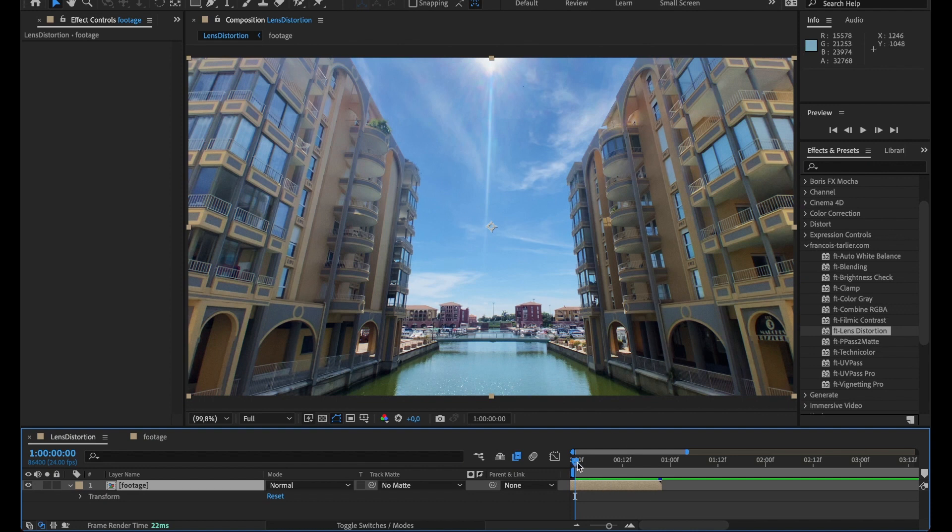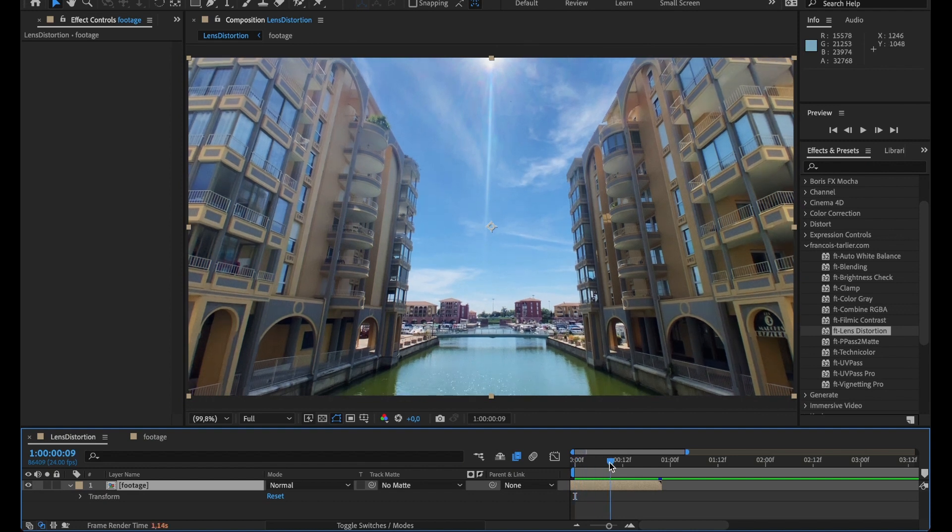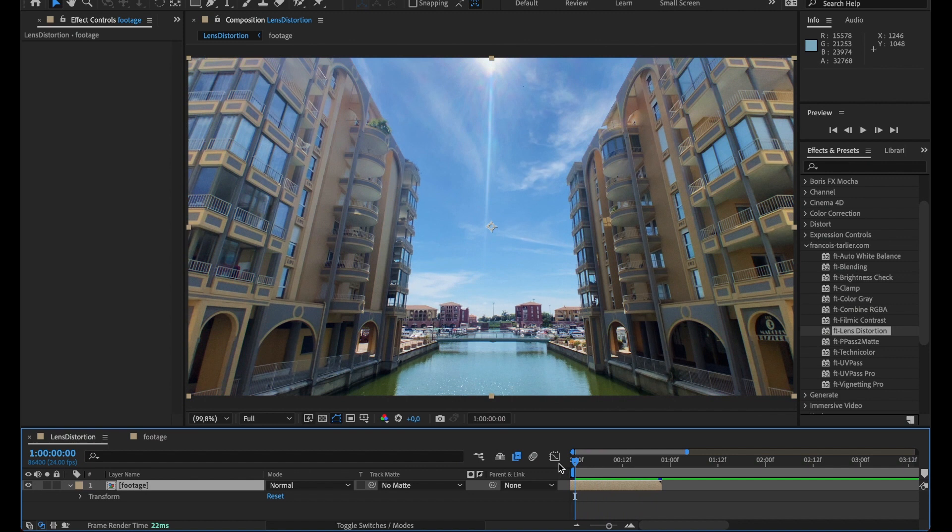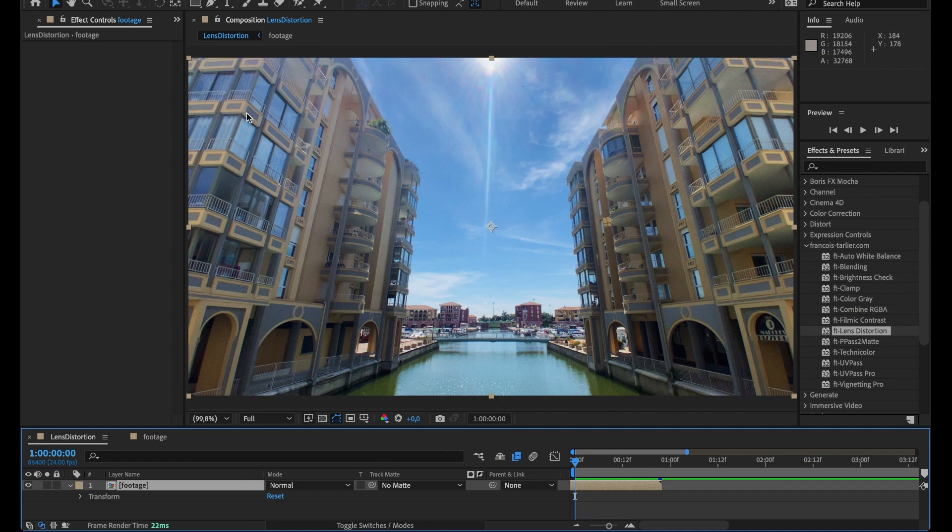So this shot was done with a wide lens and while I kind of like it, I'd like this to be a bit more straight. Even though it's slightly bending, I'd like it to be very straight.